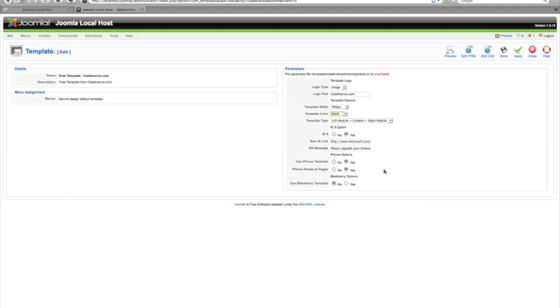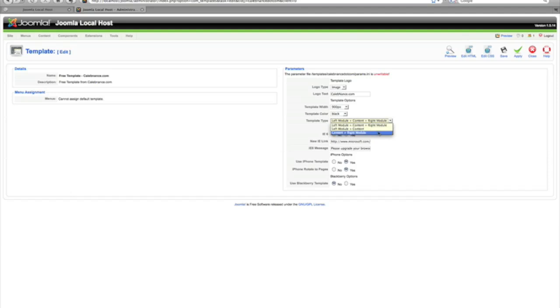You can have your template types, you know, just left module and just right module. Also IE6 if you want them to upgrade. I don't support IE6 because I hate it, so I gave this function to you.